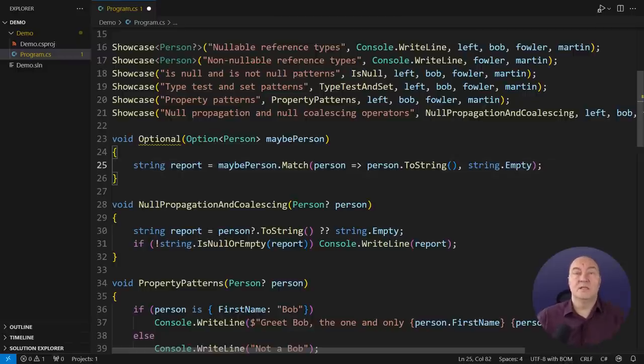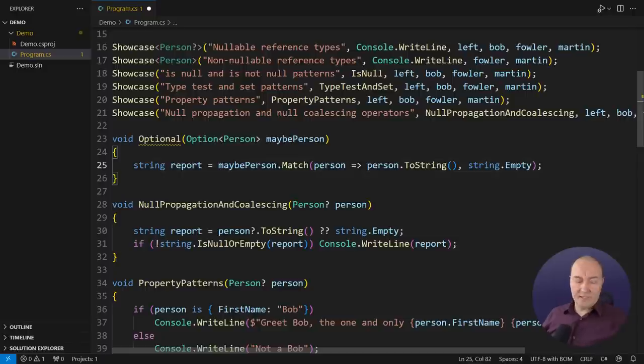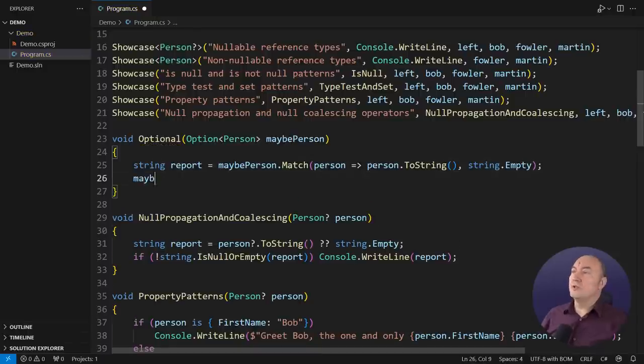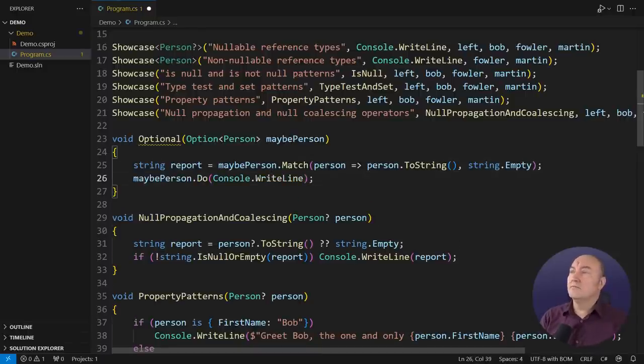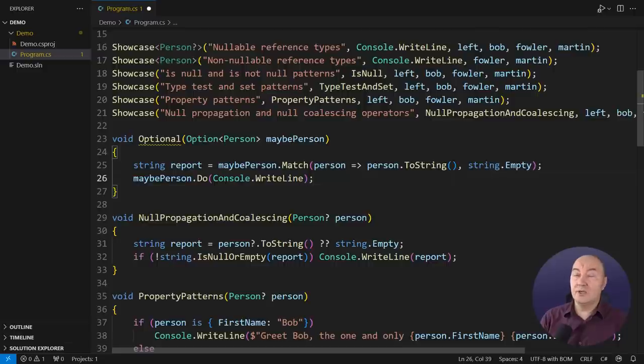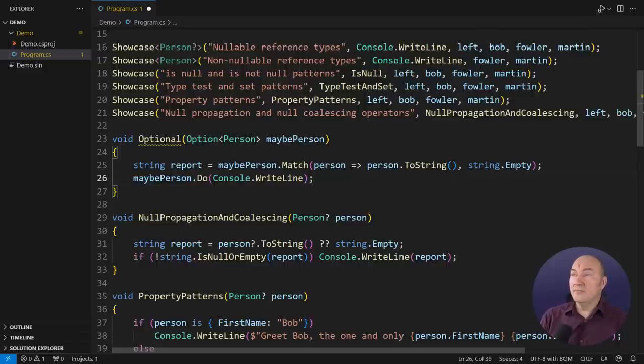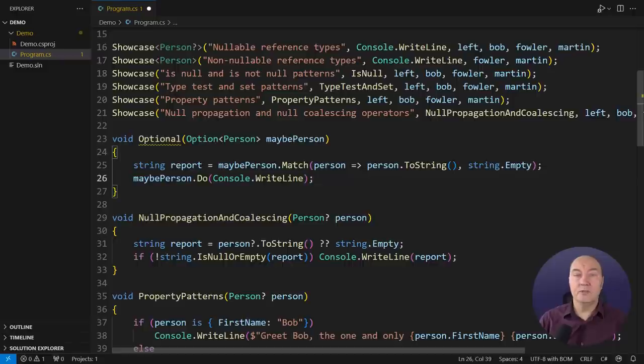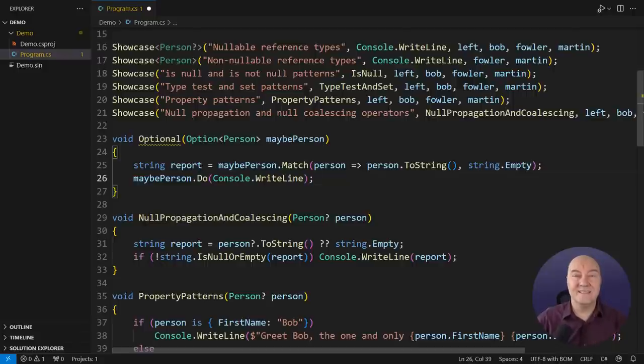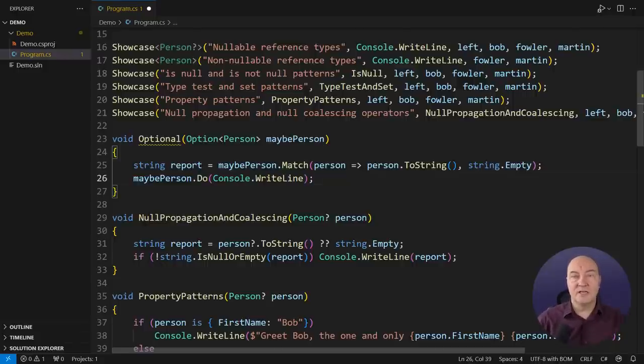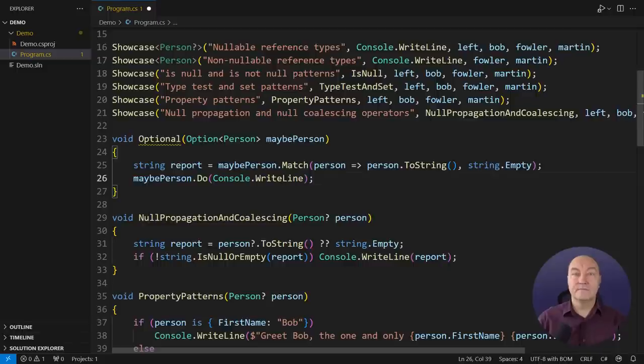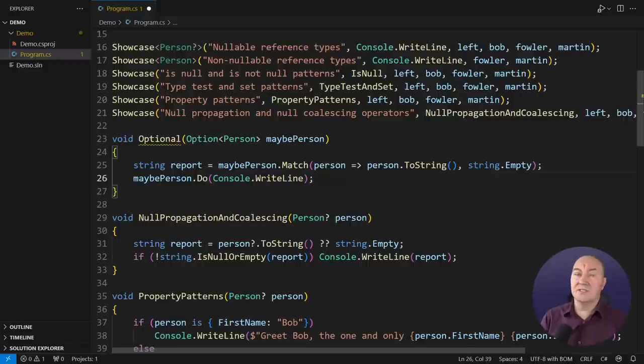There is one more variant I want to show you, the do method. It accepts a function to apply to the object, an action to apply to pass the object to when the object exists. The do operator, the do method, will just ignore this action if there is no actual object. So I will print all the objects that exist and exactly do nothing when objects are missing.